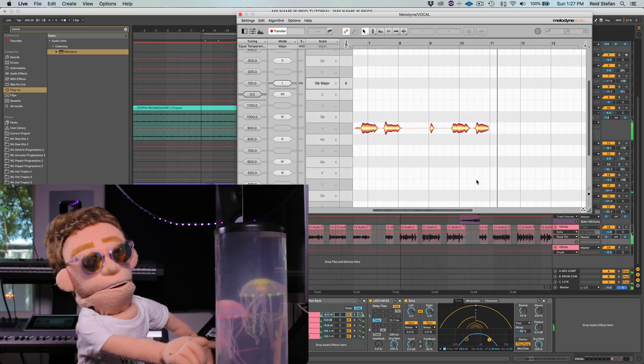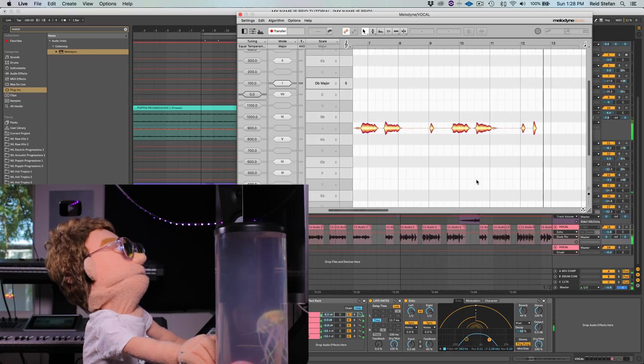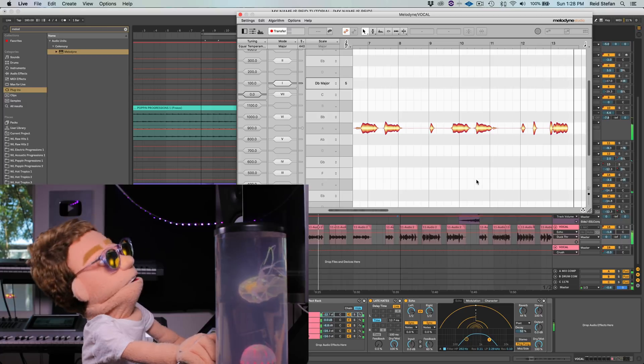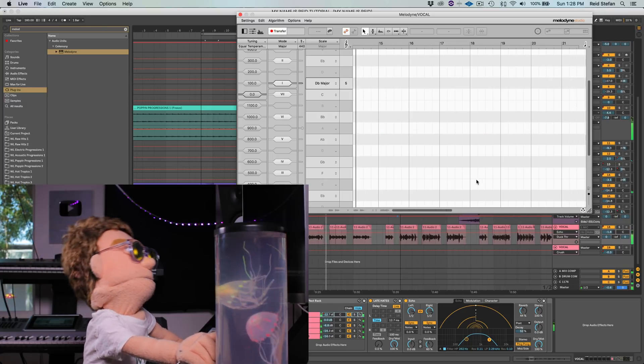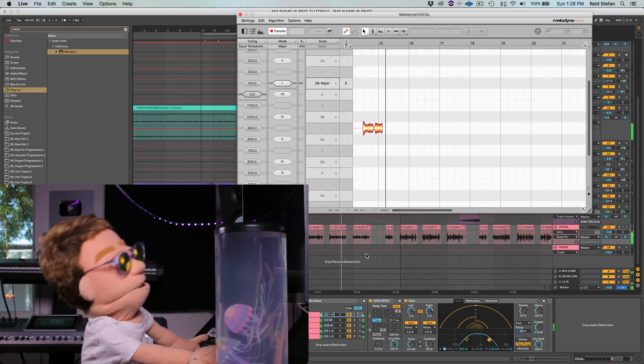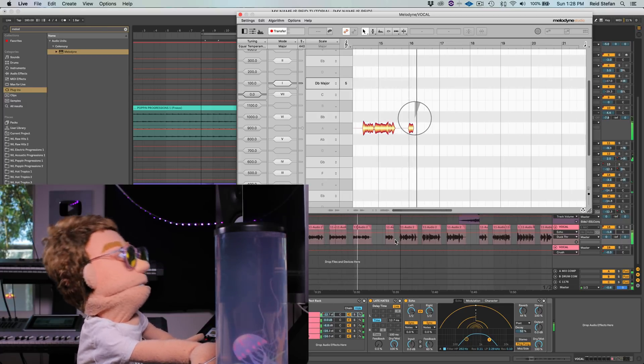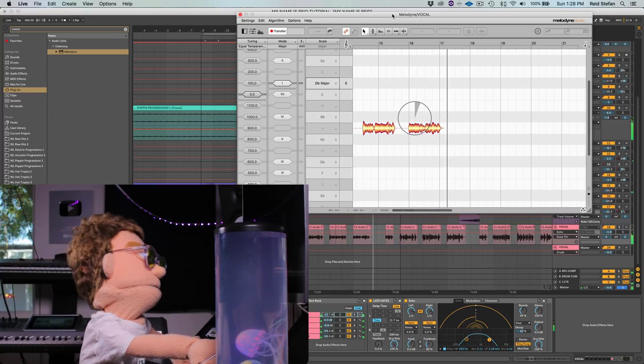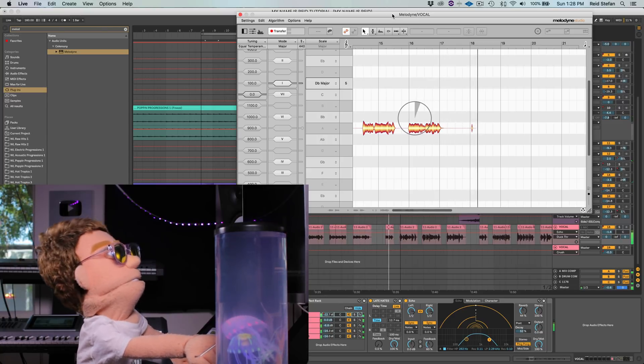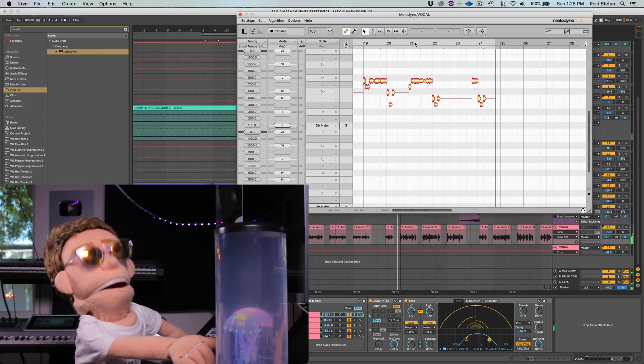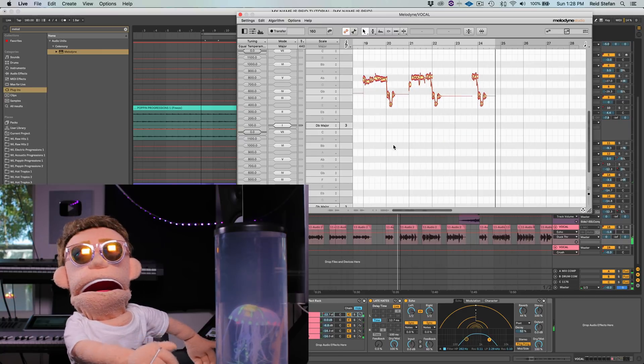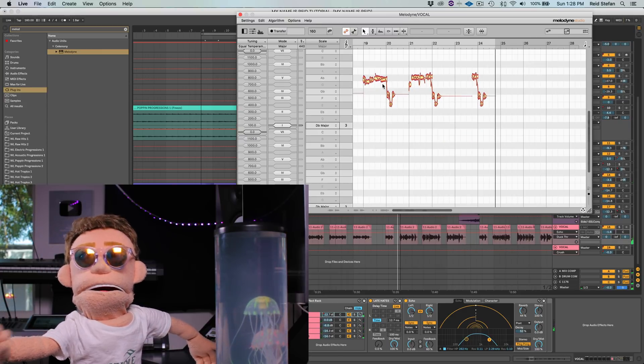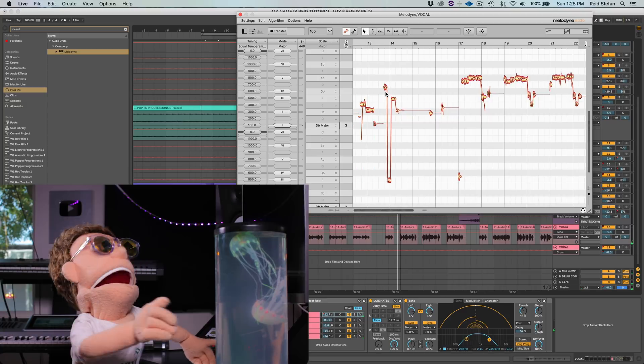A little flat. So as you could tell, that was really not even close. But as you're about to see, we're about to get it sounding pretty dang close.